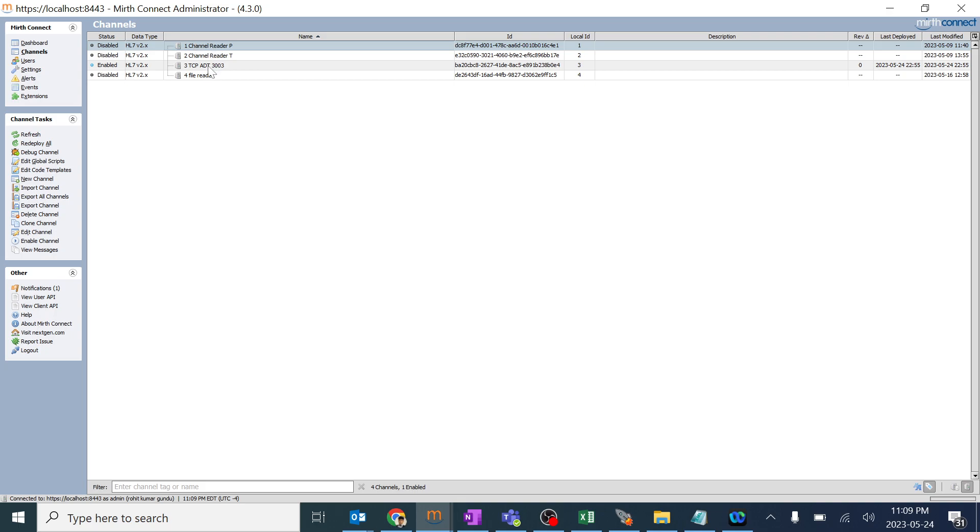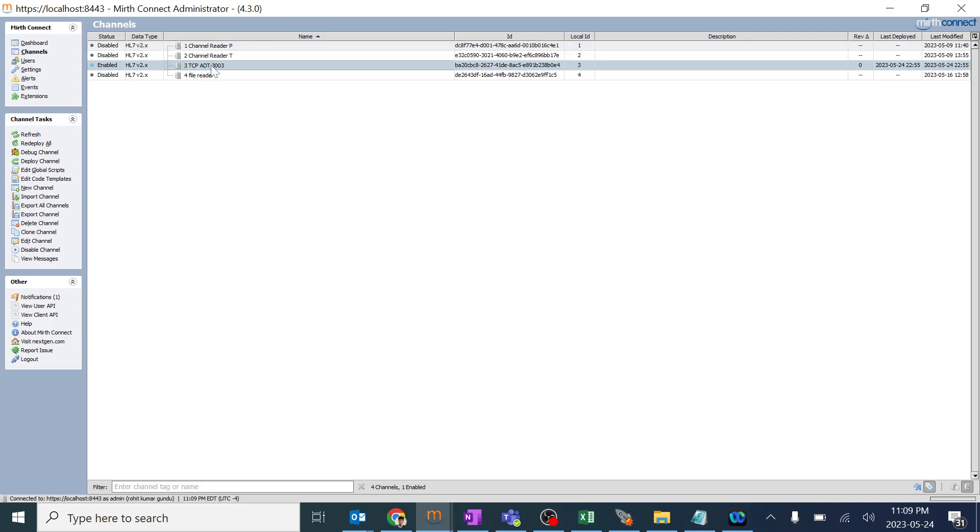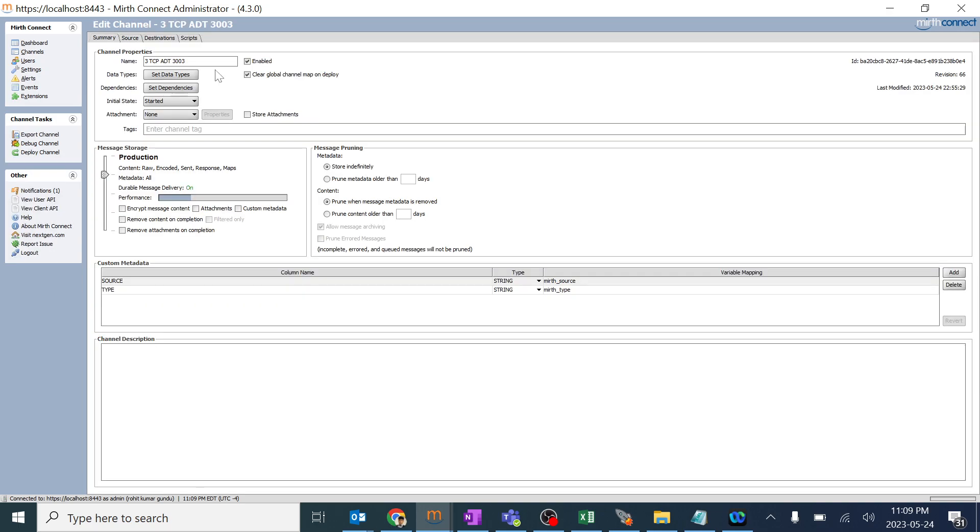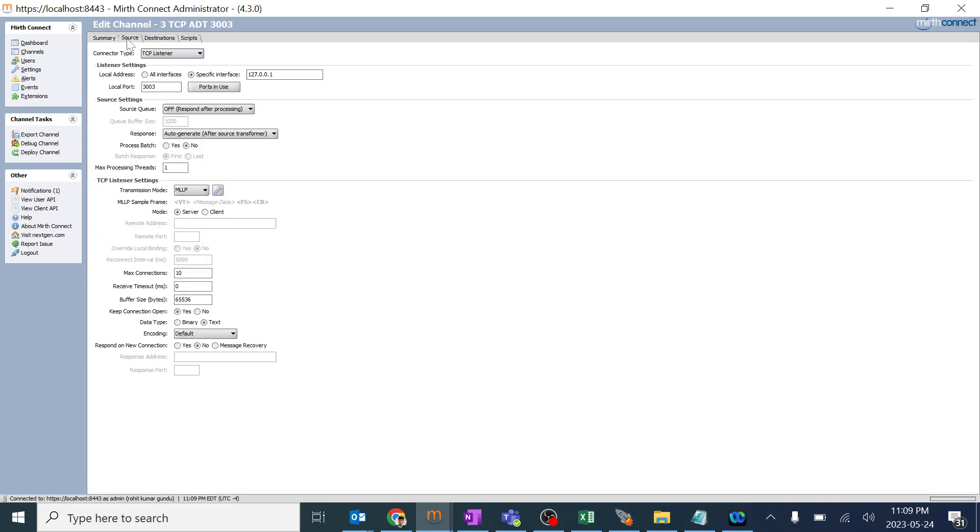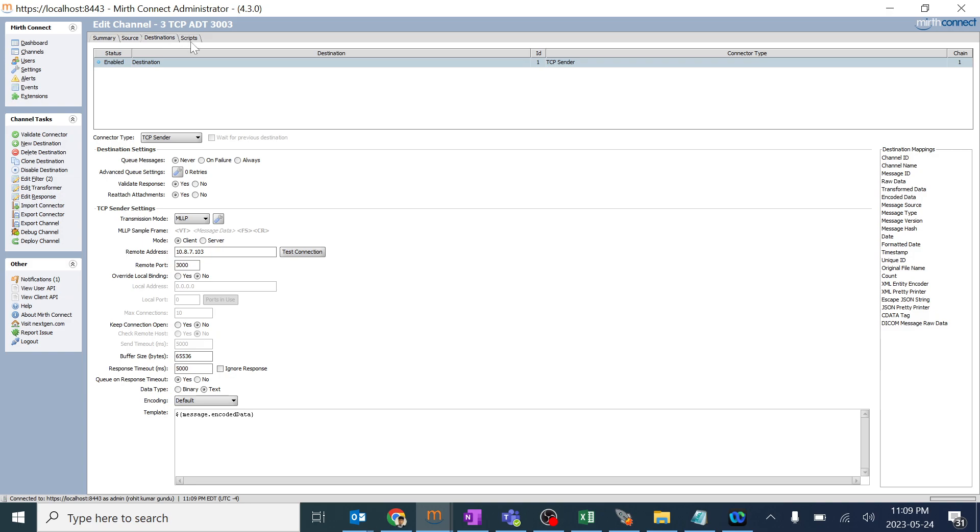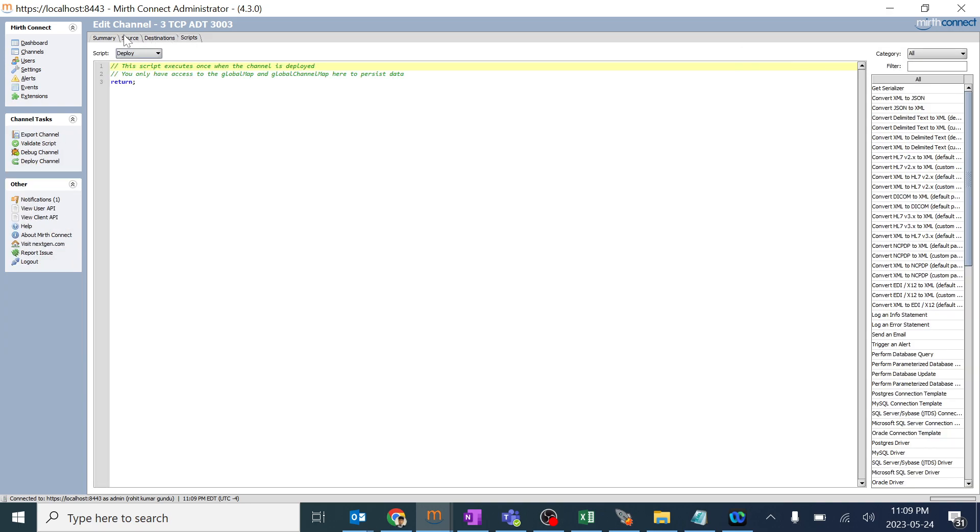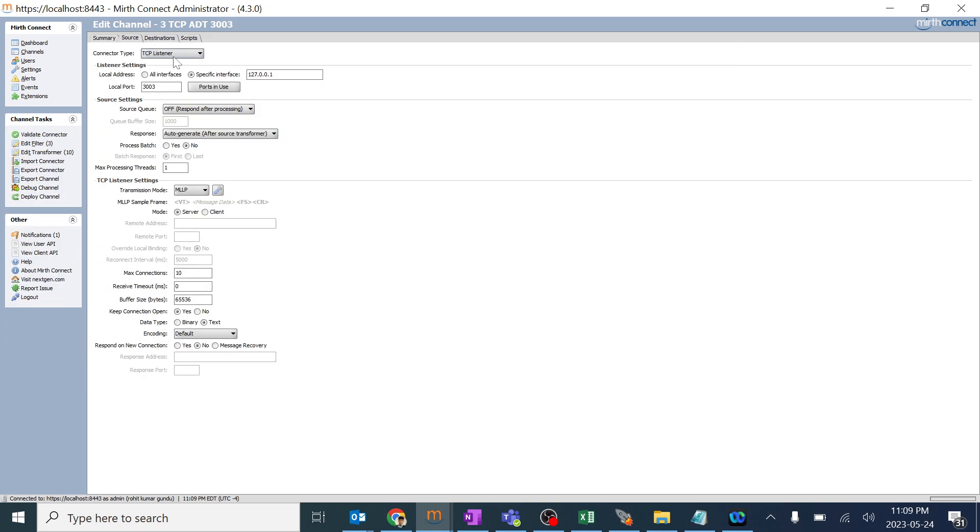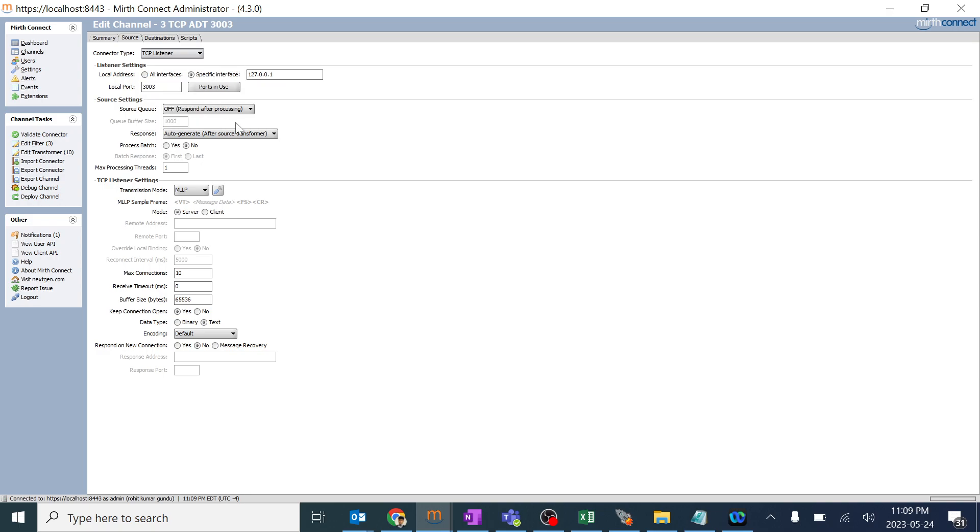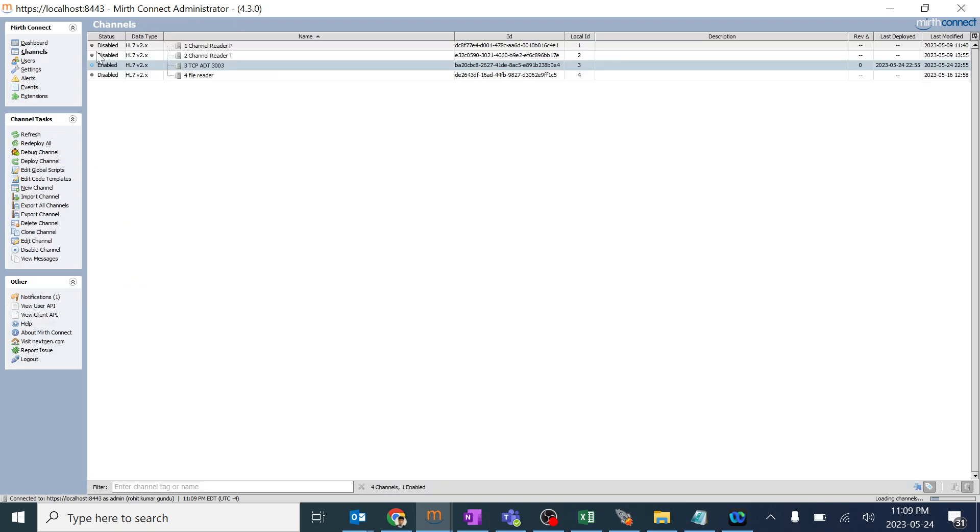If I double click on any particular channel, I'm going to click on this one only. We can see a lot of options over here. The source, the destination, the scripts and everything. If I want to change anything over here from TCP to HTTP and everything, we can deep dive once again on this part. So the channels is basically for development purpose.